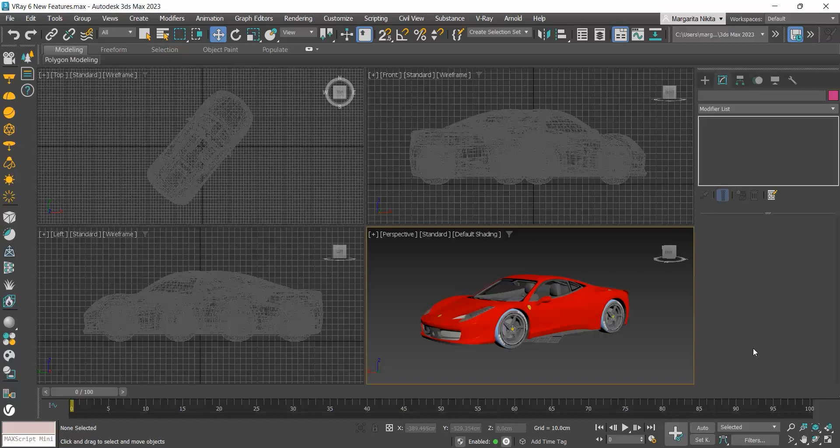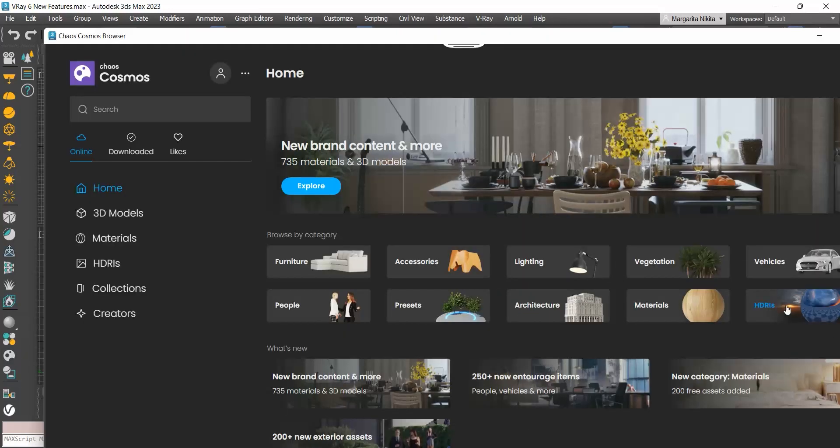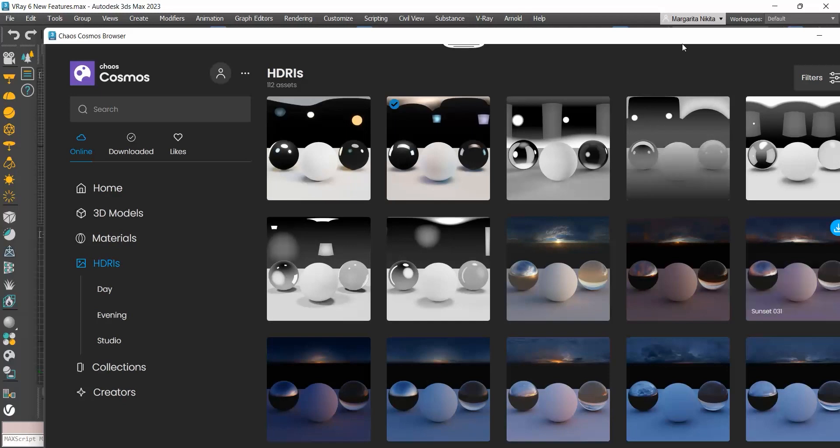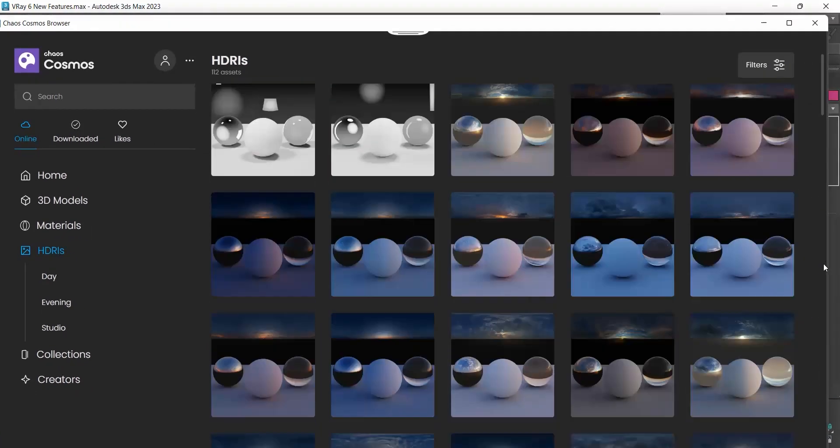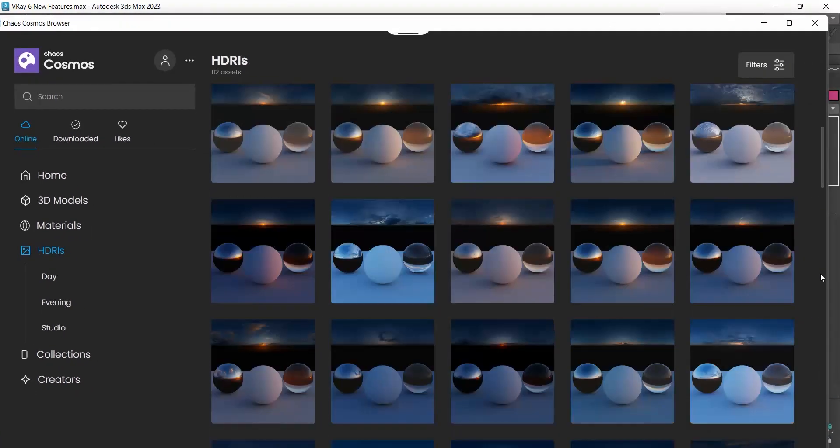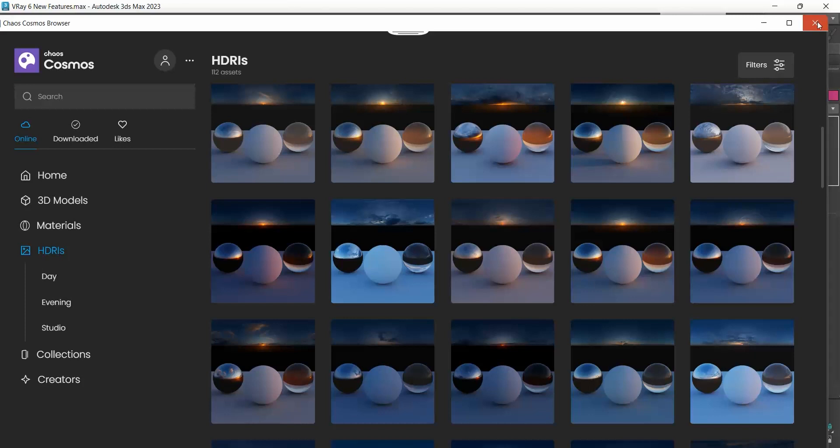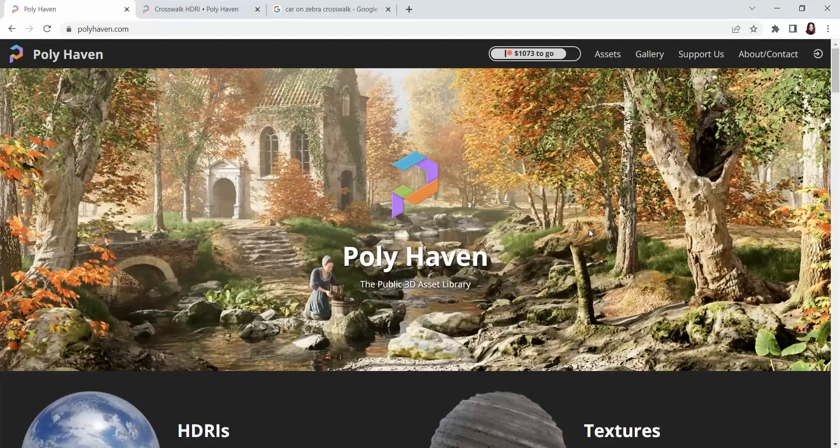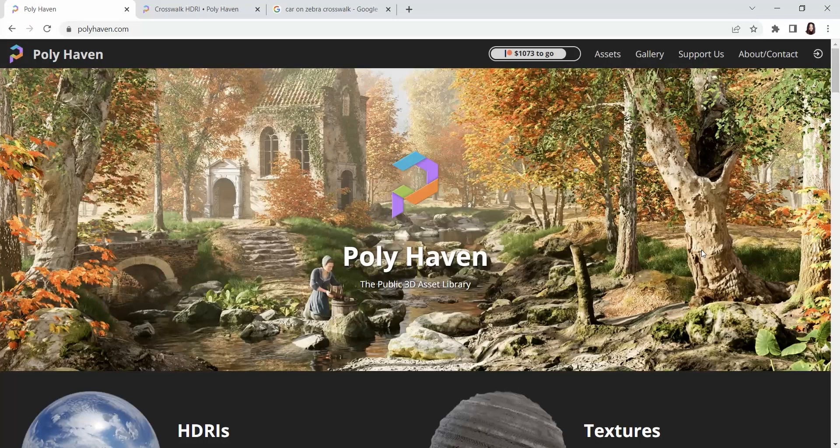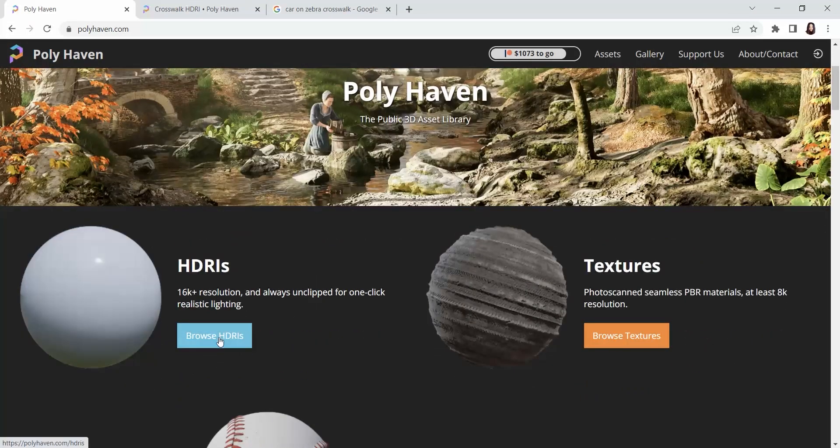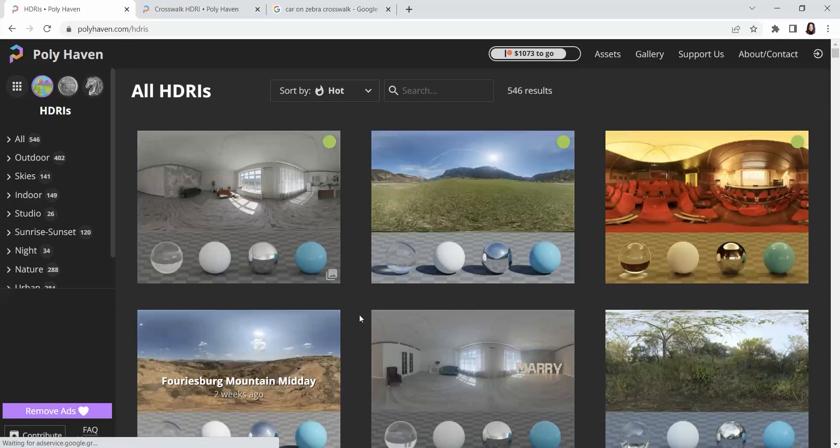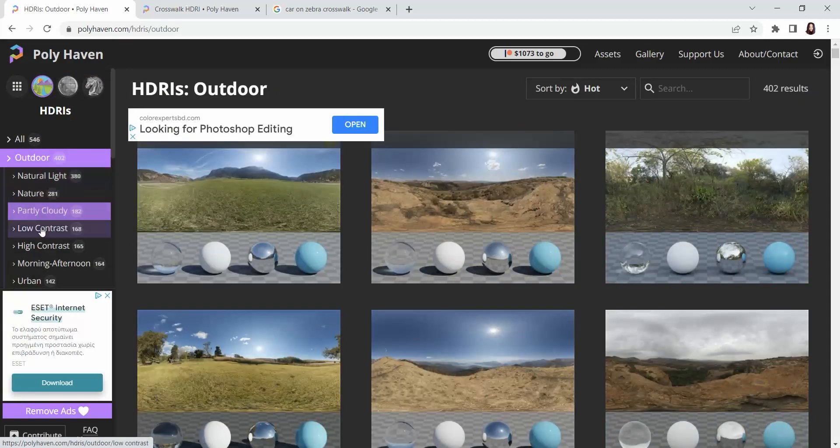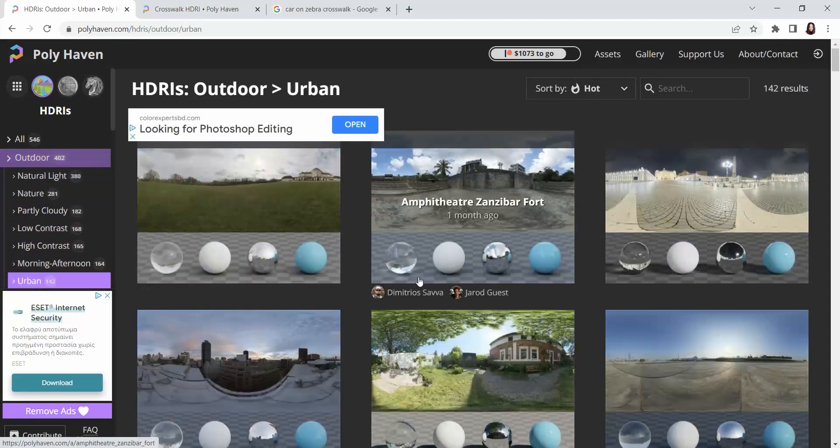In general, when I use HDRIs in my projects to light a scene, I use the ones in the Chaos Cosmos browser. But for our example now, since I need an HDRI that shows some landscape, I will go to Polyheaven, to the HDRIs, and for my example, I will use this one.